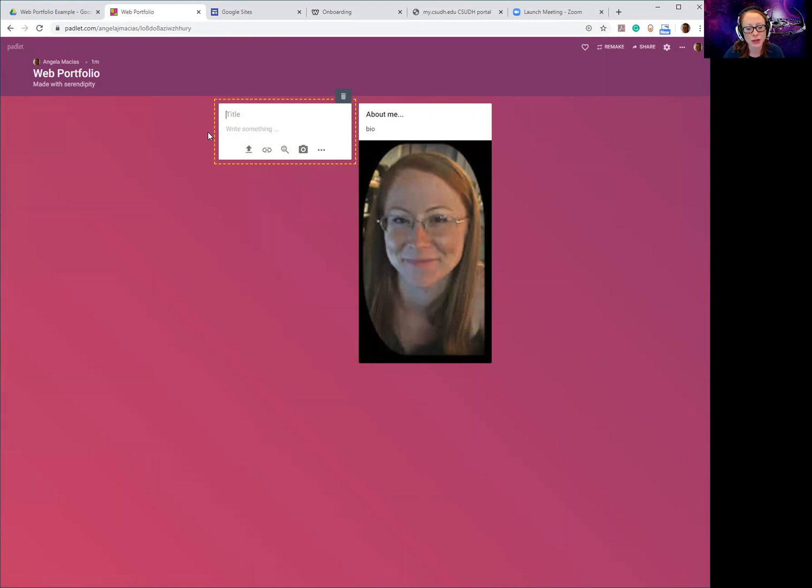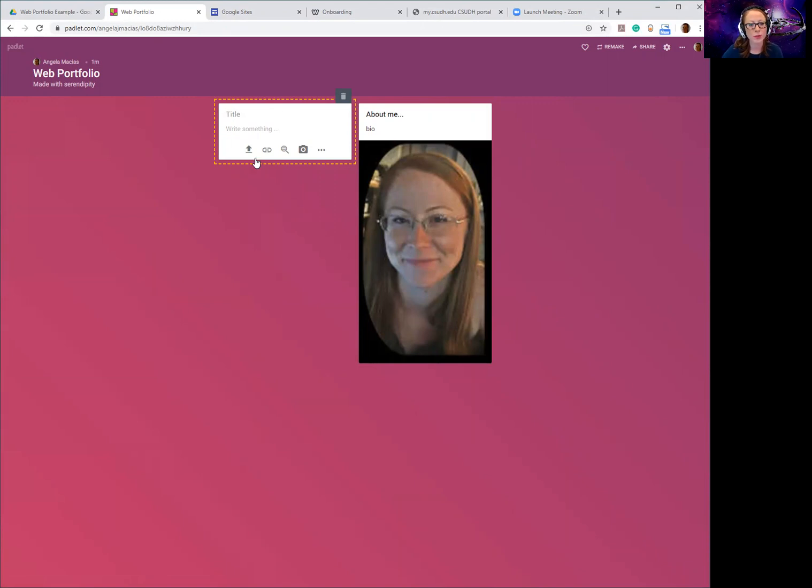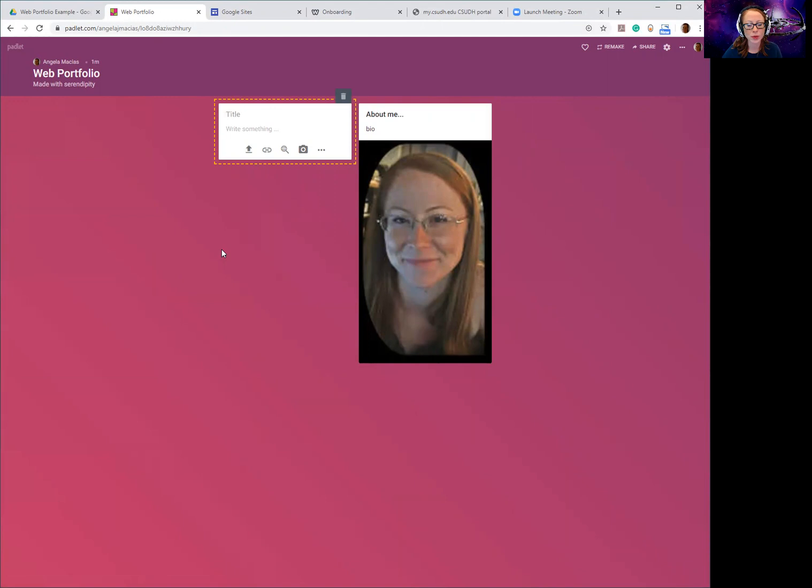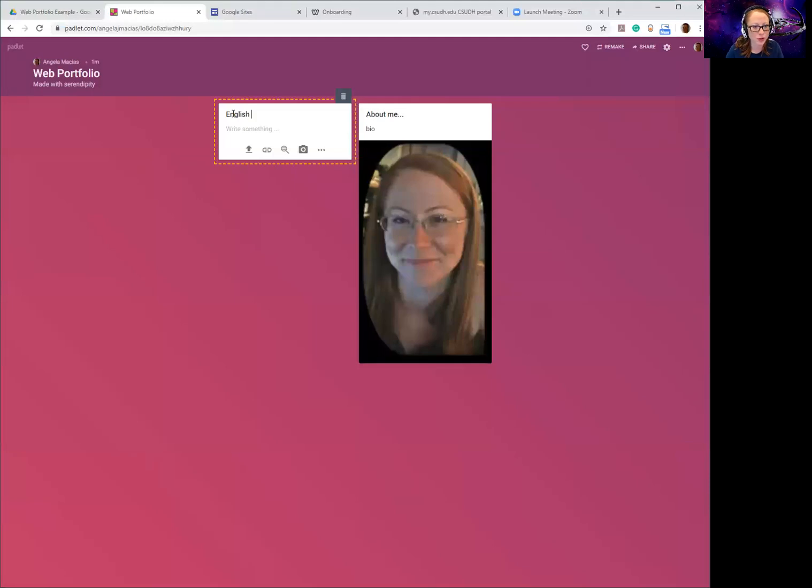It could be a paper you wrote, a project you did, could be even a picture of an art project, it could be a video of you doing a presentation, it could be a PowerPoint you made, it could be a PDF, a Word document, whatever you like. Any of those kinds of things can be artifacts as long as it shows your ability to teach that subject area.